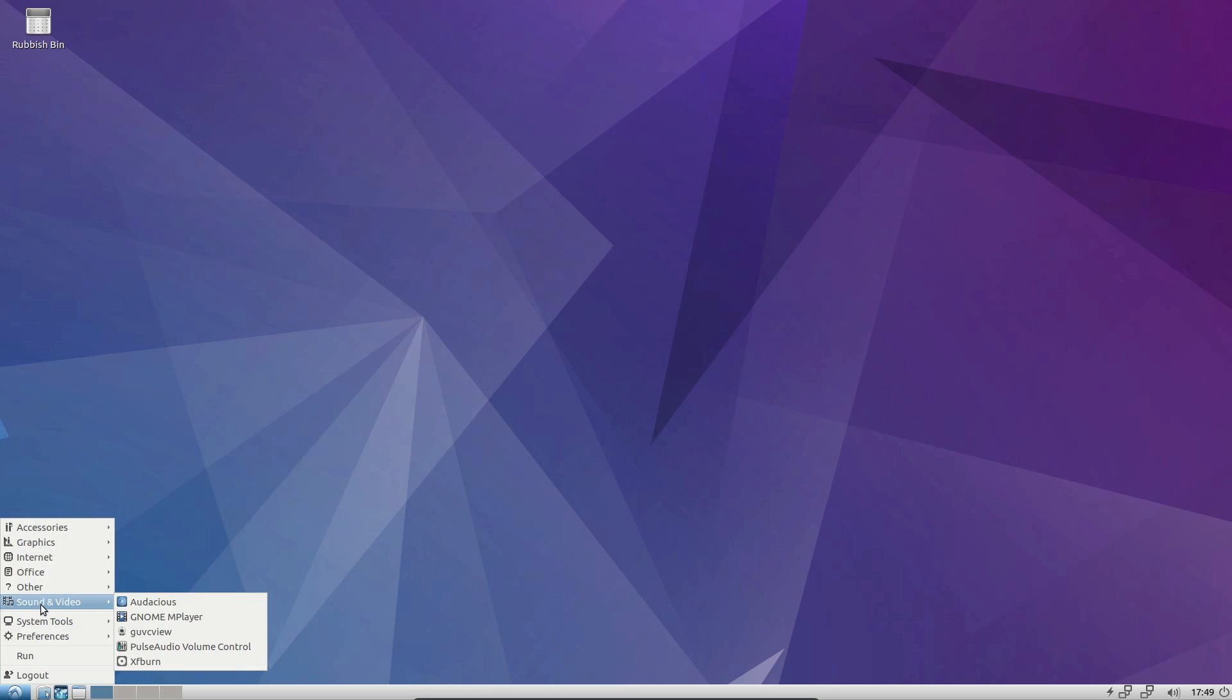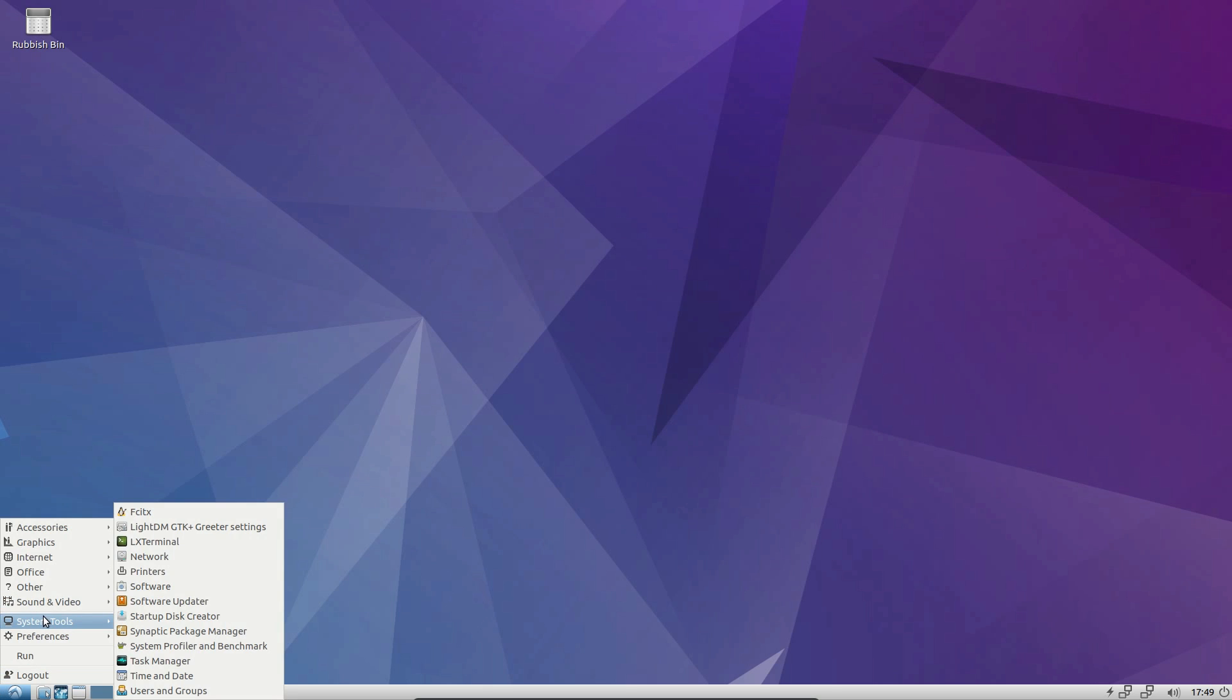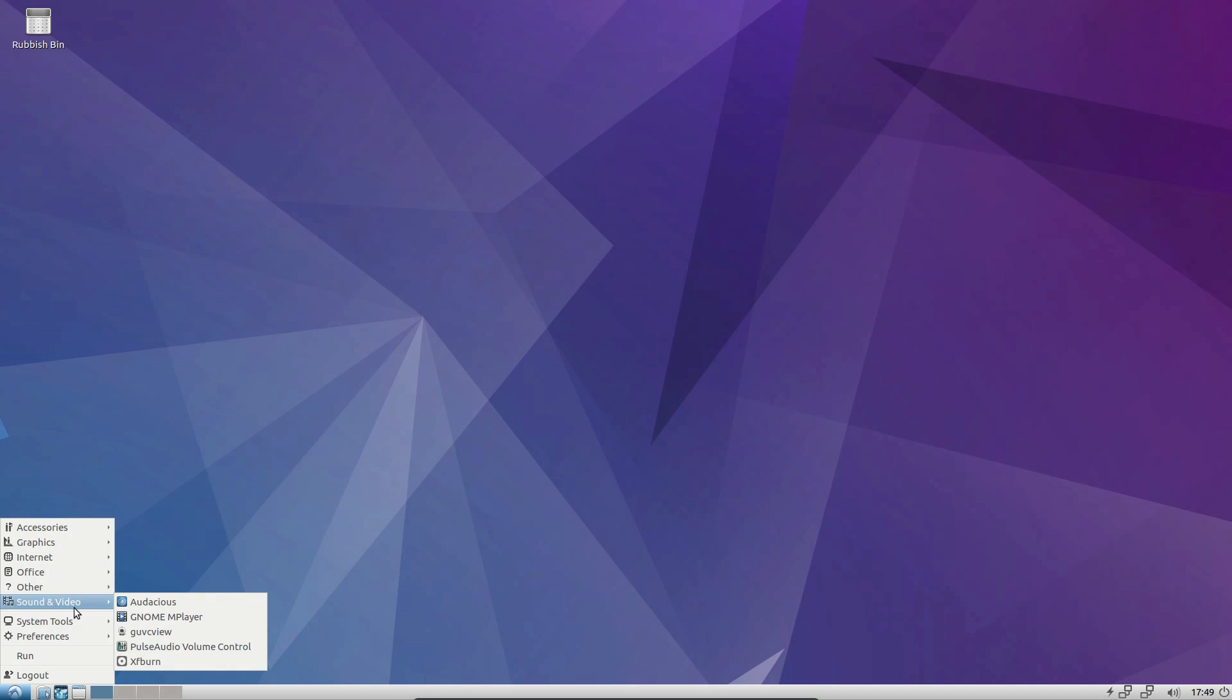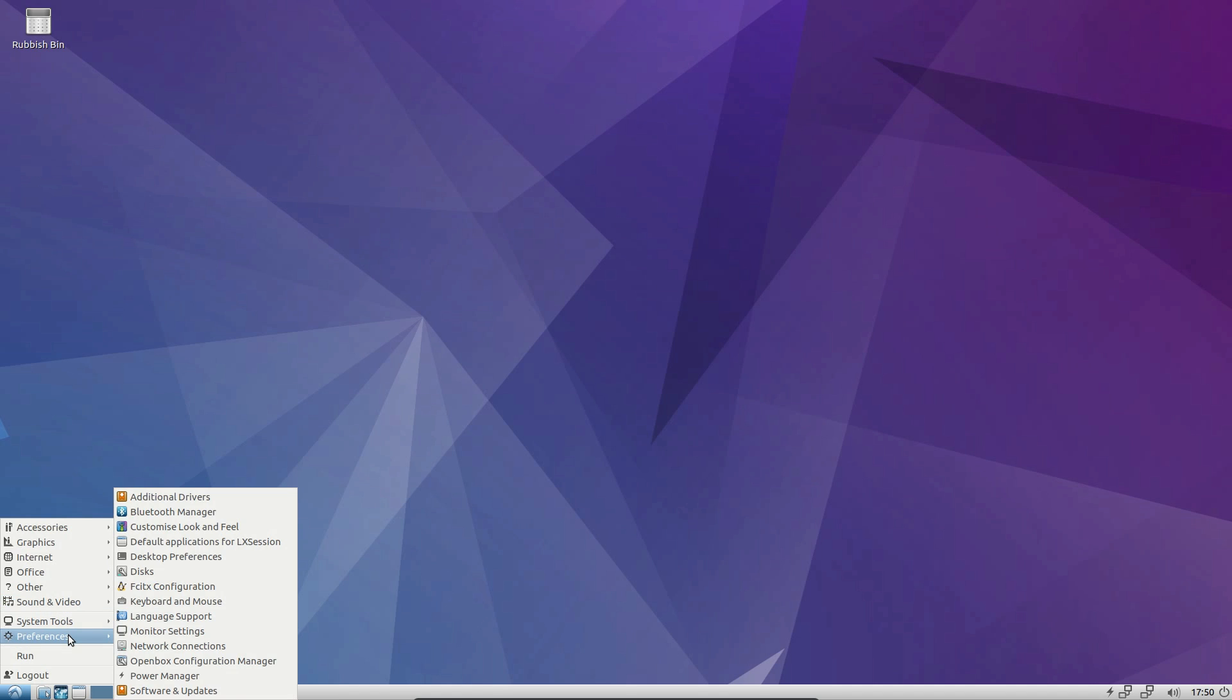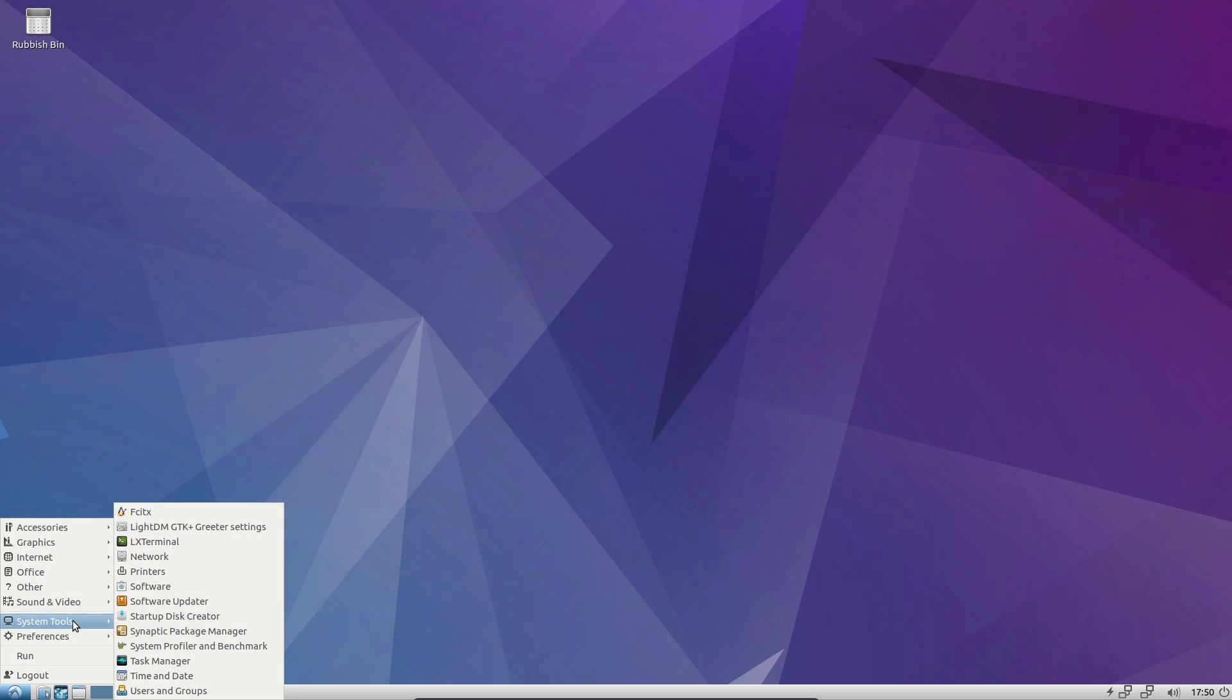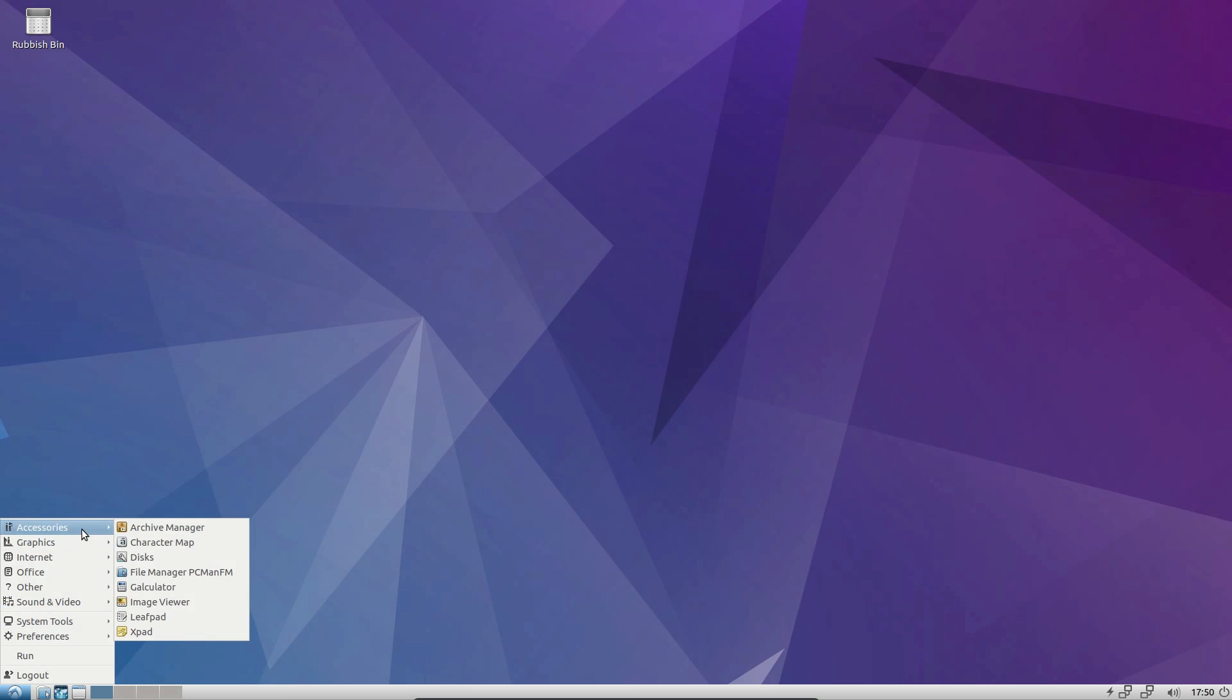Upon looking in the application launcher, you'll see the difference compared to the other Linux desktops I've looked at so far. There is no text searcher. It is very simplistic. If you want to find an application, you've got to look through all these menus yourself and find out where it is.